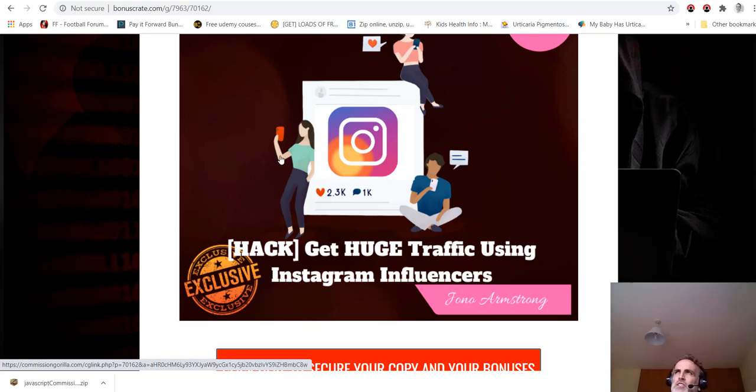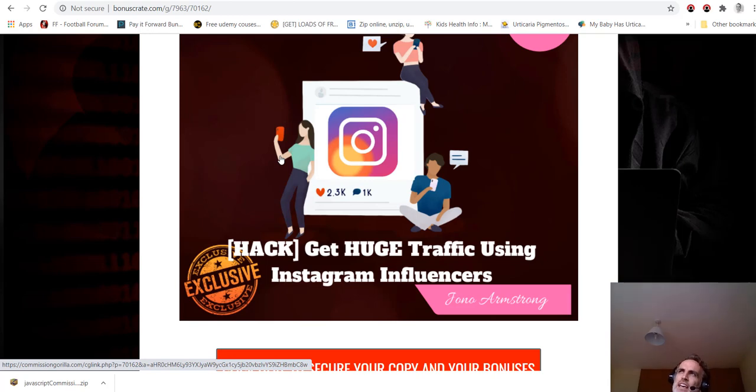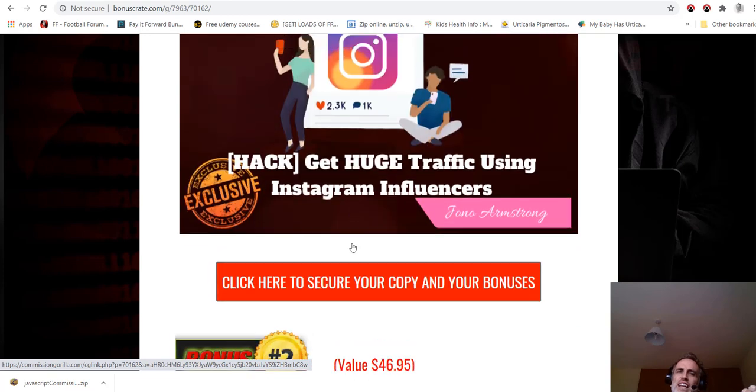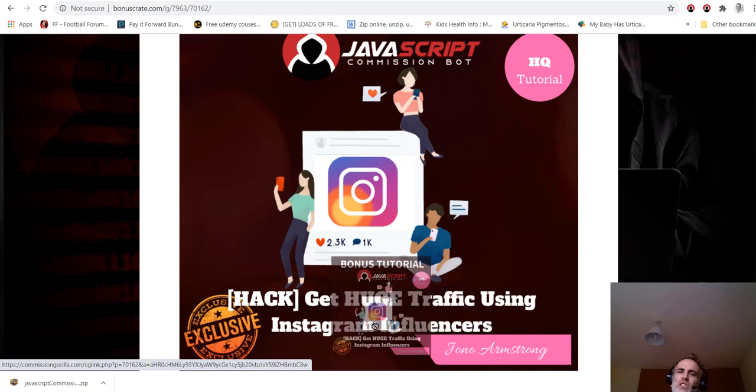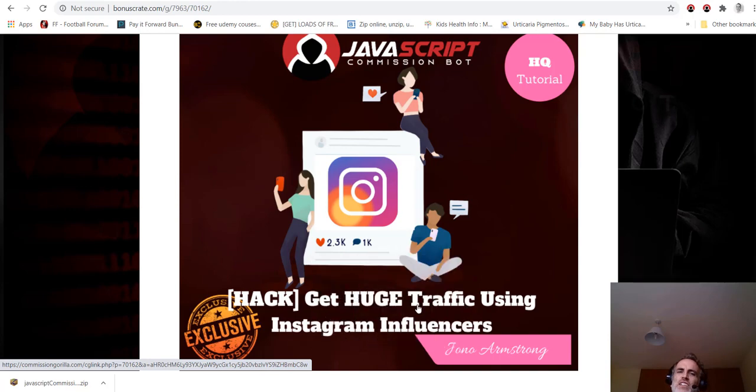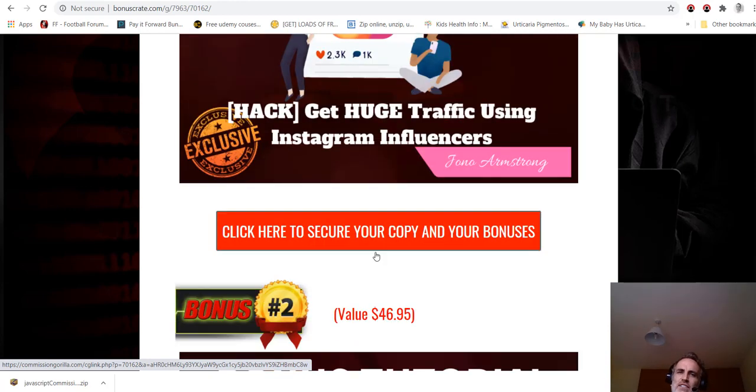What are my bonuses? Number one: first of all, JavaScript Commission Bot is a bot that will get you more followers on Twitter and Instagram that you can then pitch your promotions to or affiliate links or whatever it is. Here's an excellent hack that will get you huge traffic using Instagram influencers.